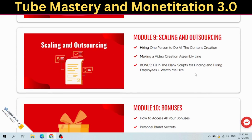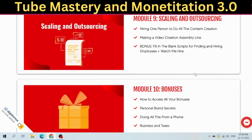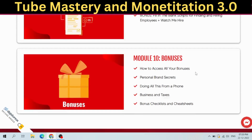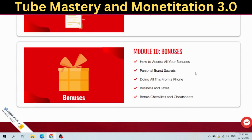Module 10: Bonuses. This covers how to access all your bonuses, personal brand secrets, doing all this from a phone, business and taxes, and bonus checklists and cheat sheets.